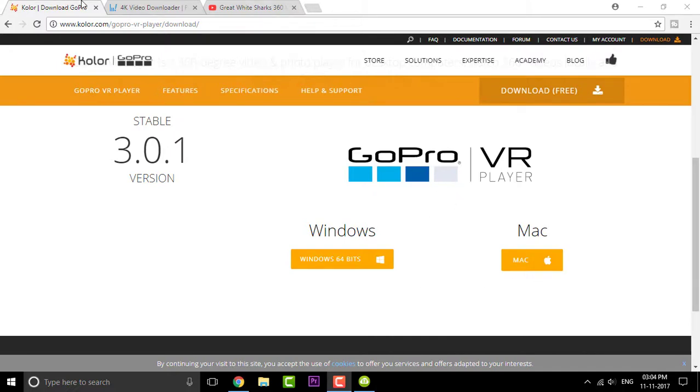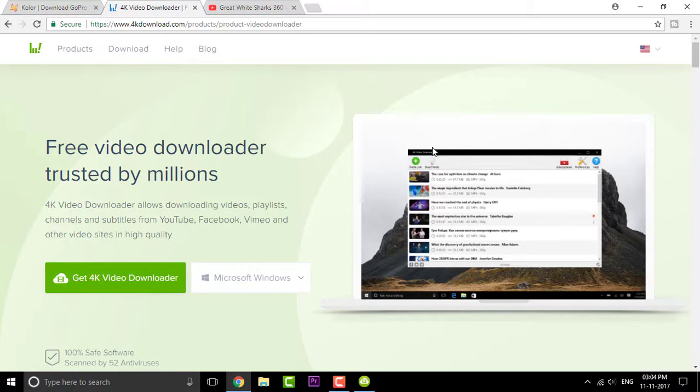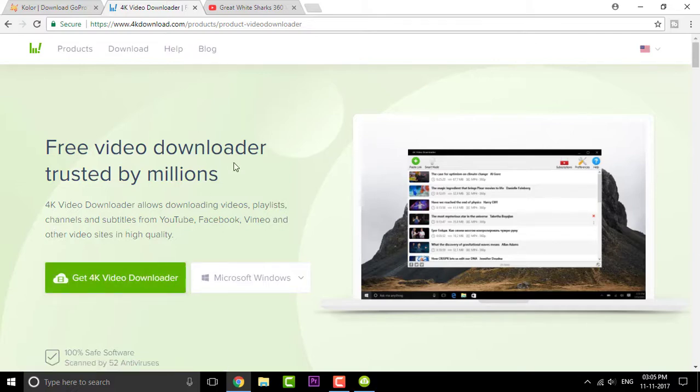And the second thing is the 4K Video Downloader. So this is a software which helps us to download 4K videos as well as 360 degree videos onto your PC. So you can simply click on this download button and that will download the software for you. And you can run through the simple setup and set up the software.